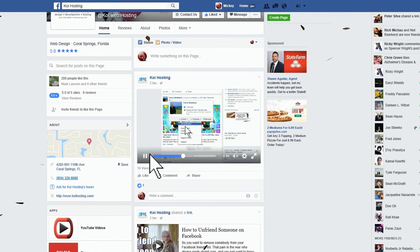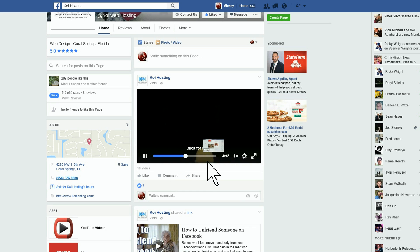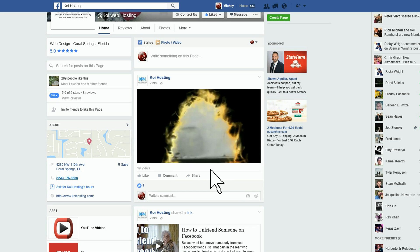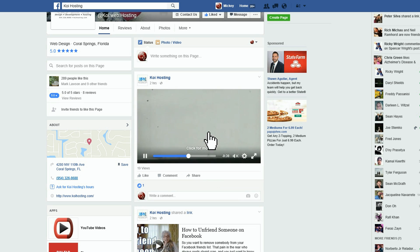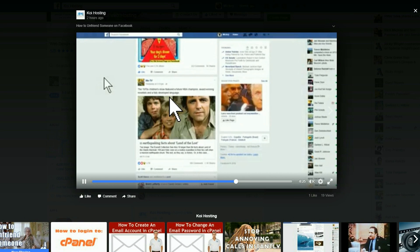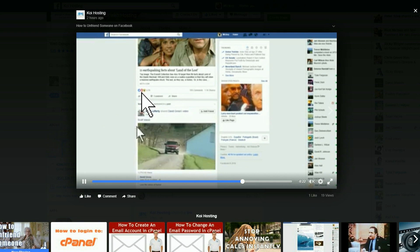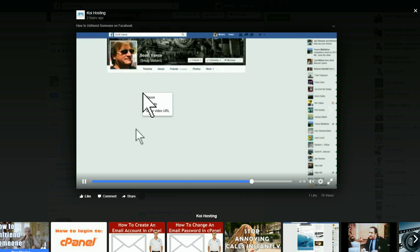You found the video you want. Your first step is to open it up by clicking on it. This will start the video in a larger screen and allow you to right-click on it. So go ahead and click on it.